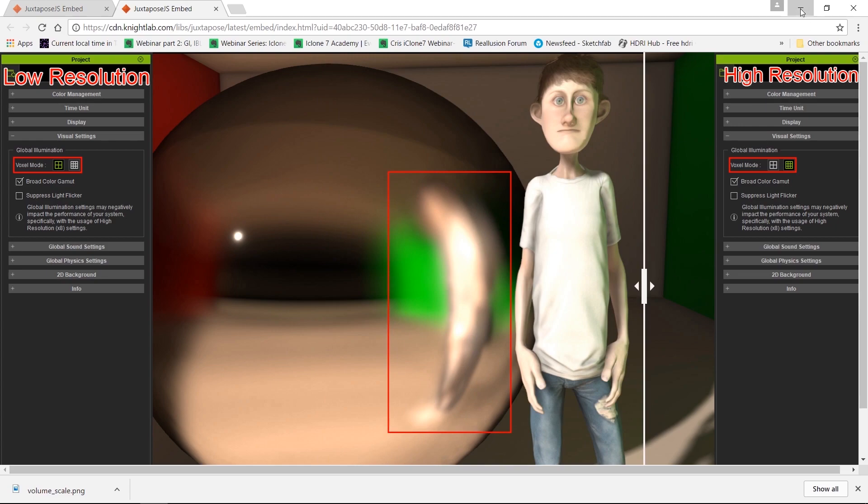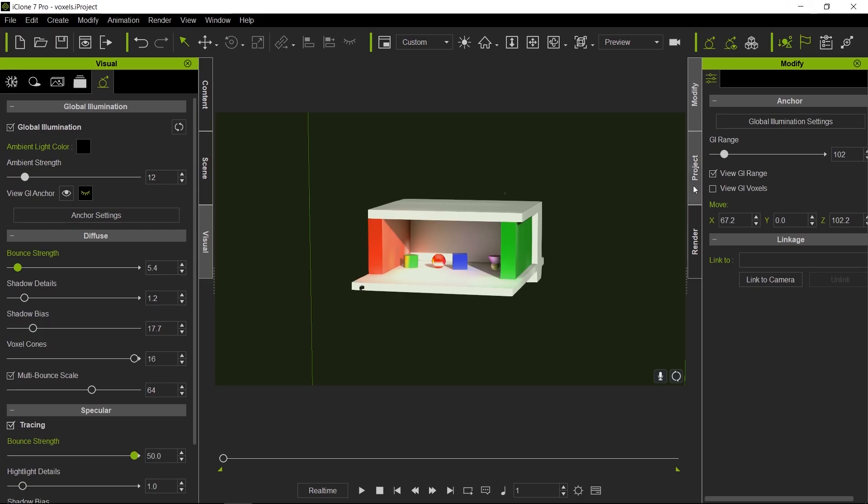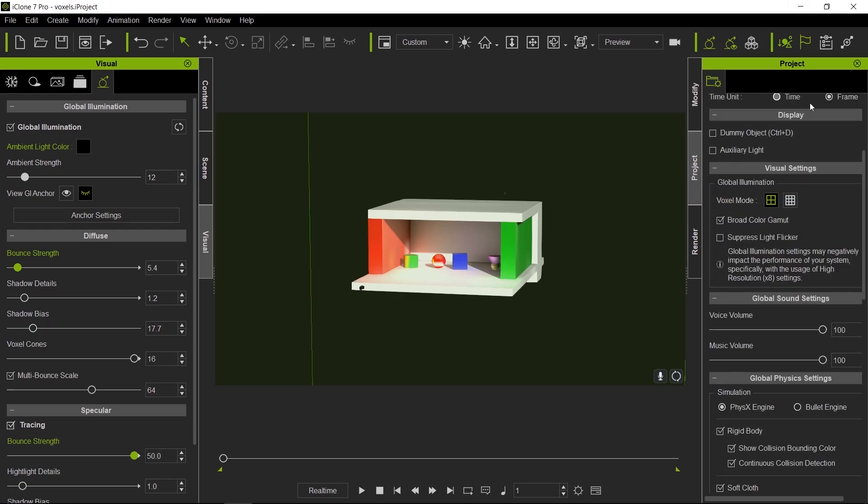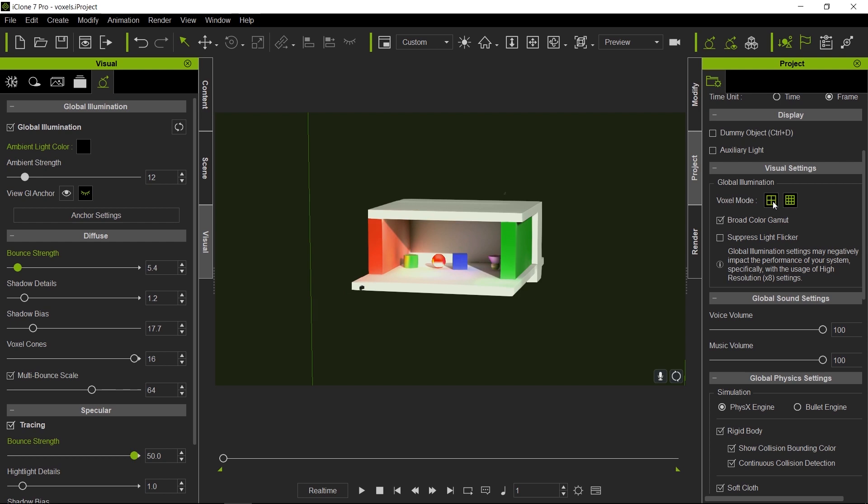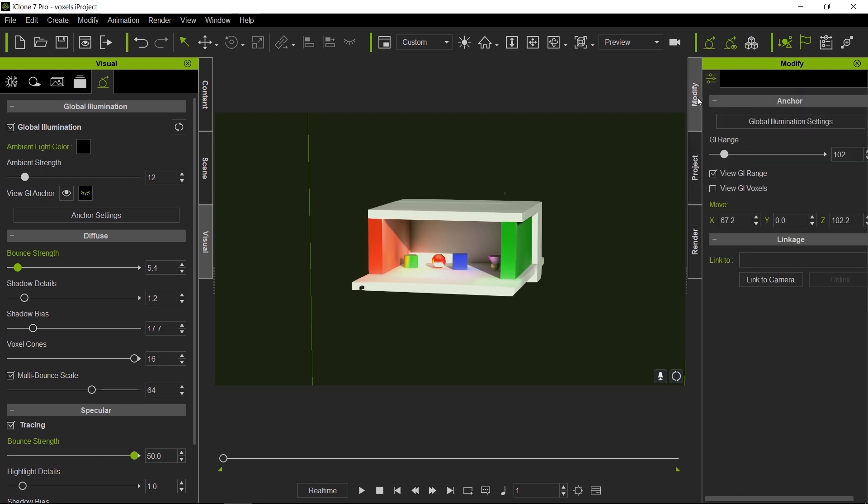Now let's take a look at where we can change the resolution. It's inside project settings, visual settings, and here voxel mode, you have low resolution and high resolution. Here you get 8 times the amount of voxels that low resolution does. You should only turn this on when you're ready to do a final render and you do your final lighting. Otherwise, do not turn this on because you will suffer a pretty high performance hit.